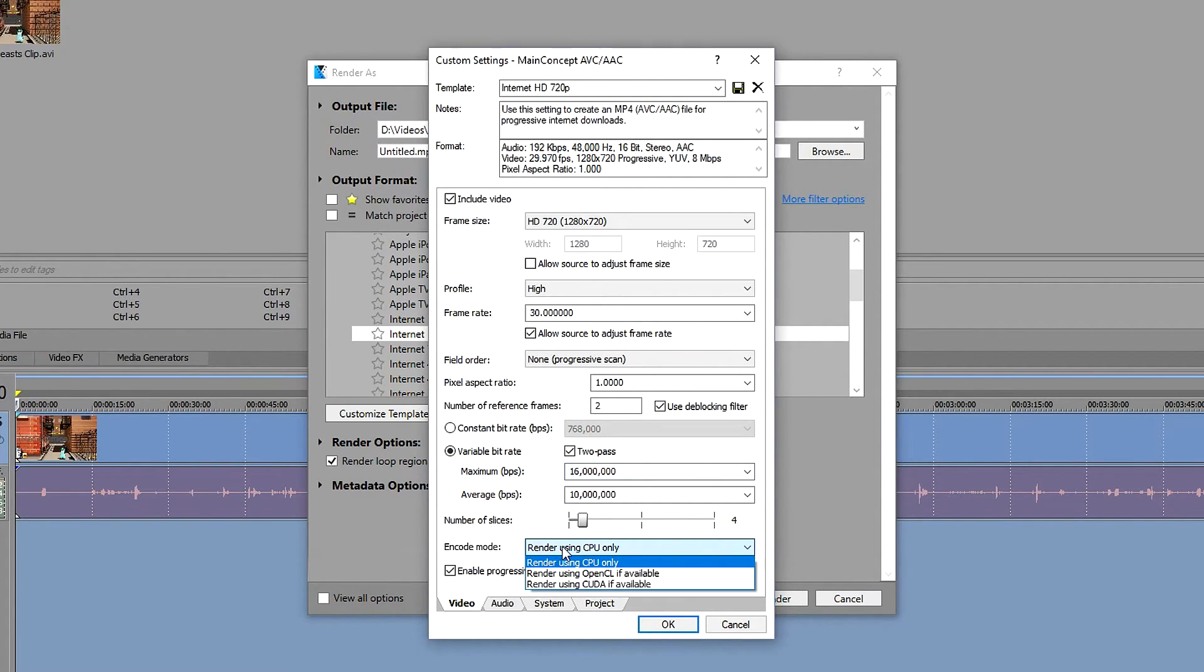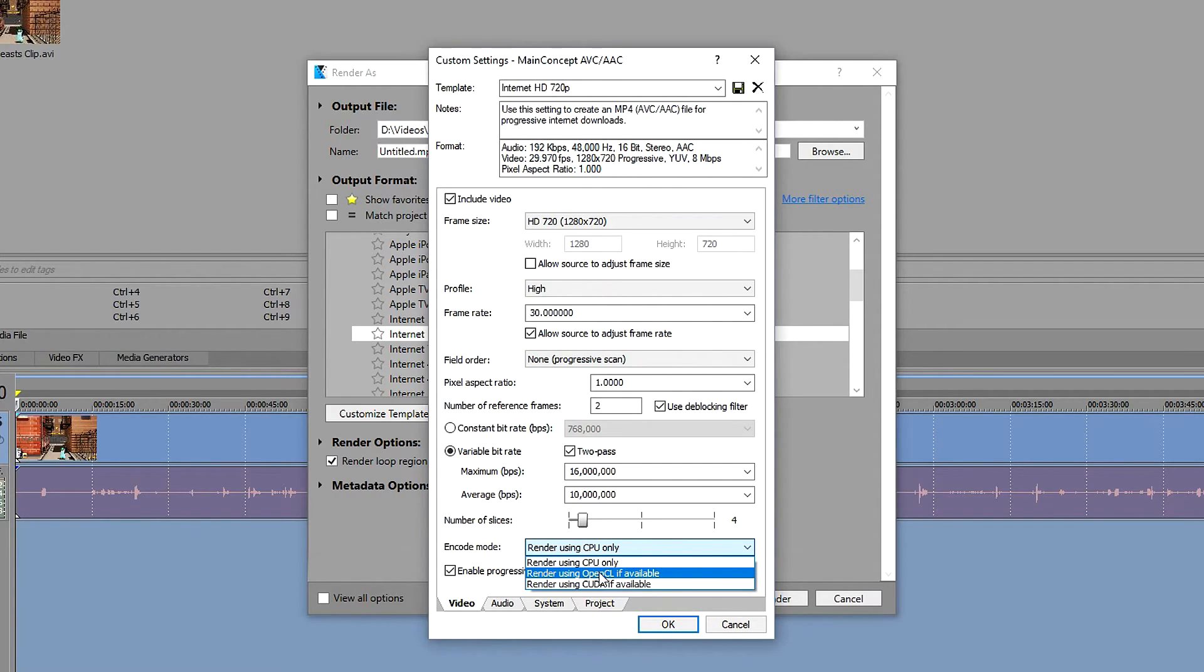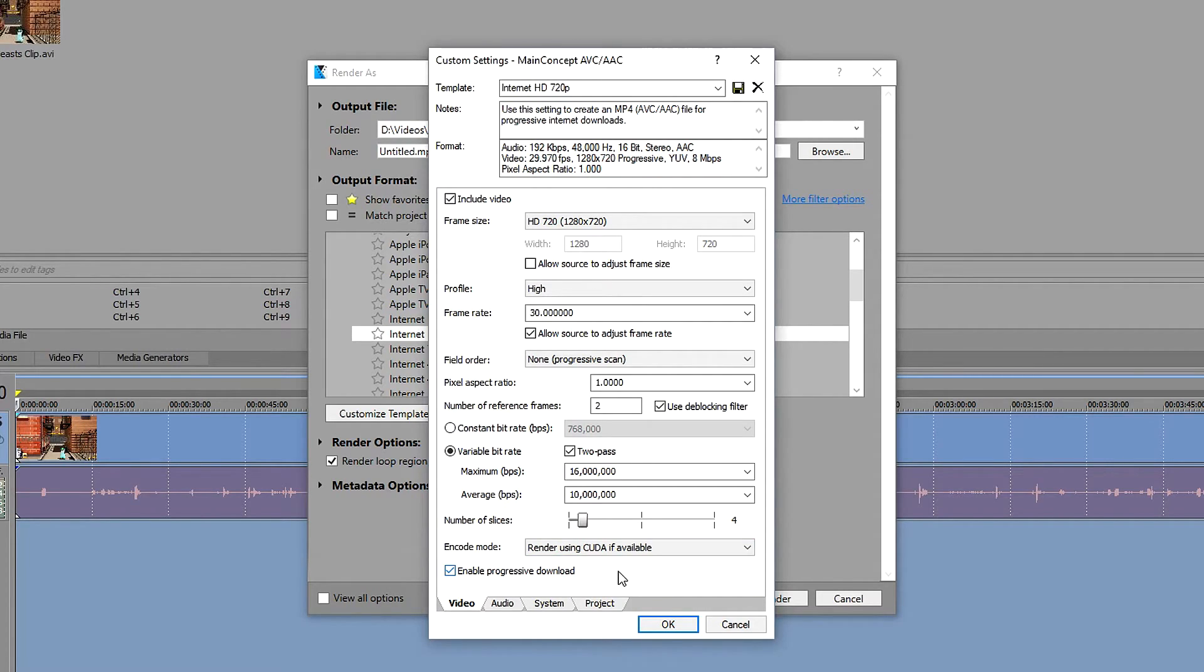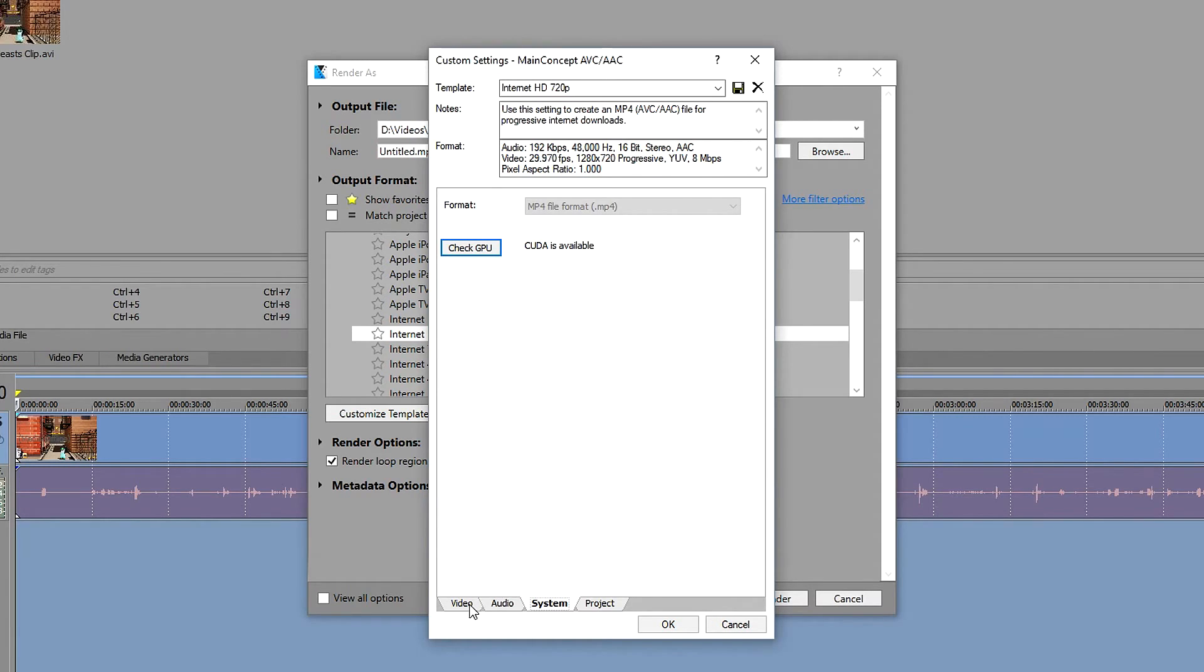You can either use your processor to render the video or you can use other components such as your graphics card. If you're someone who doesn't have a NVIDIA graphics card then you won't be able to do this. If you don't know which one you can use, you can go to system and check GPU. This will pretty much tell you if you can use CUDA or which one is available.